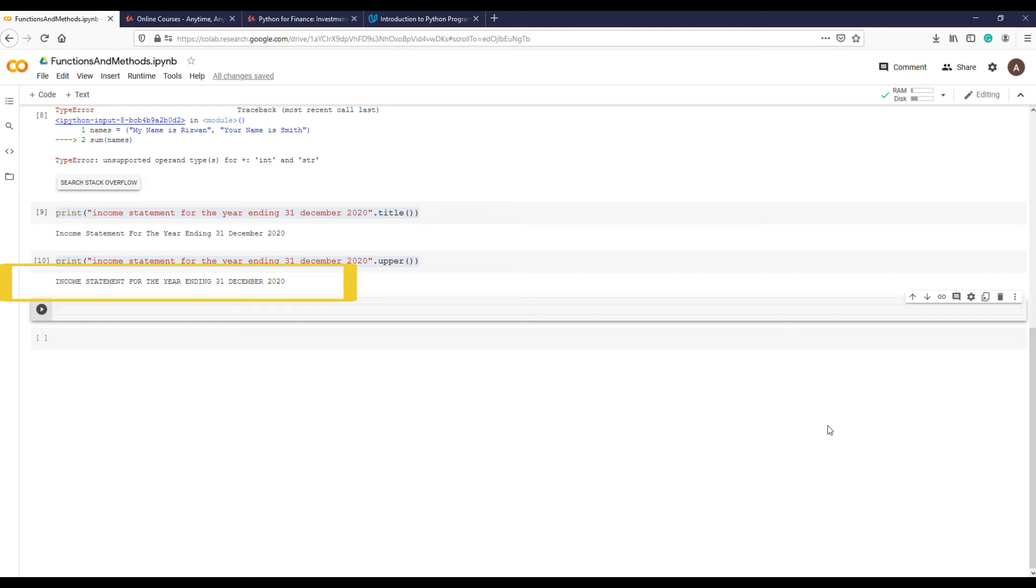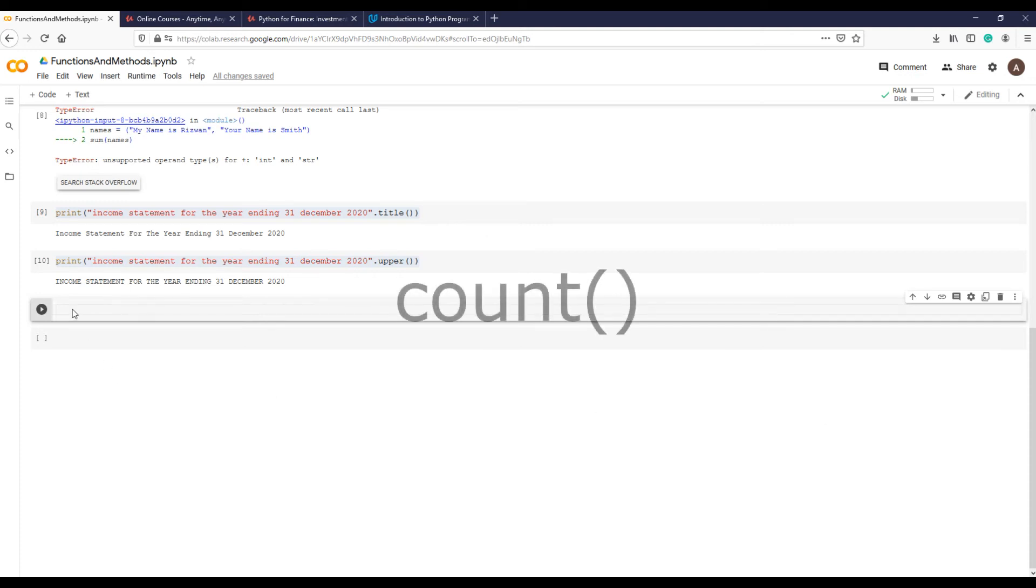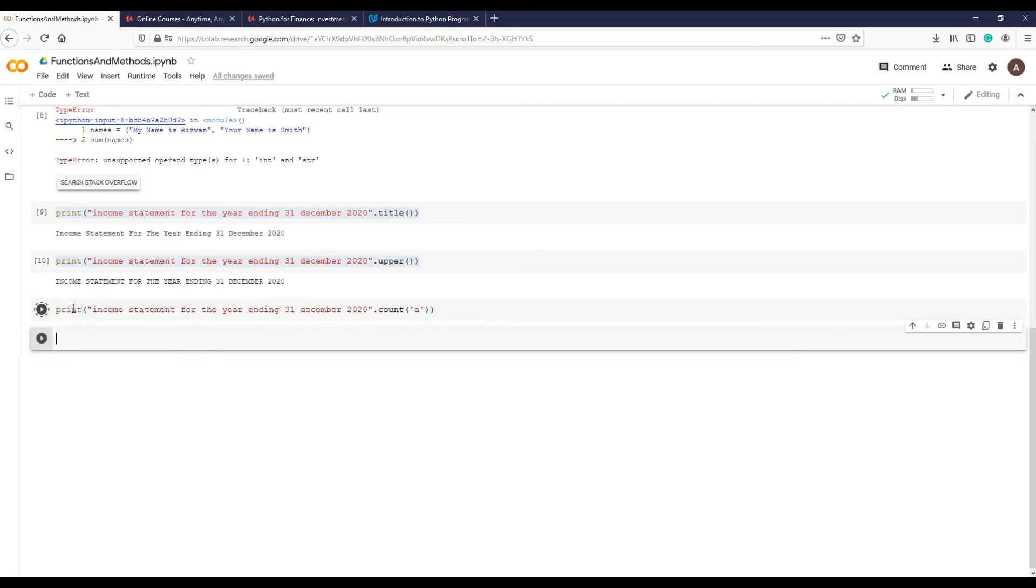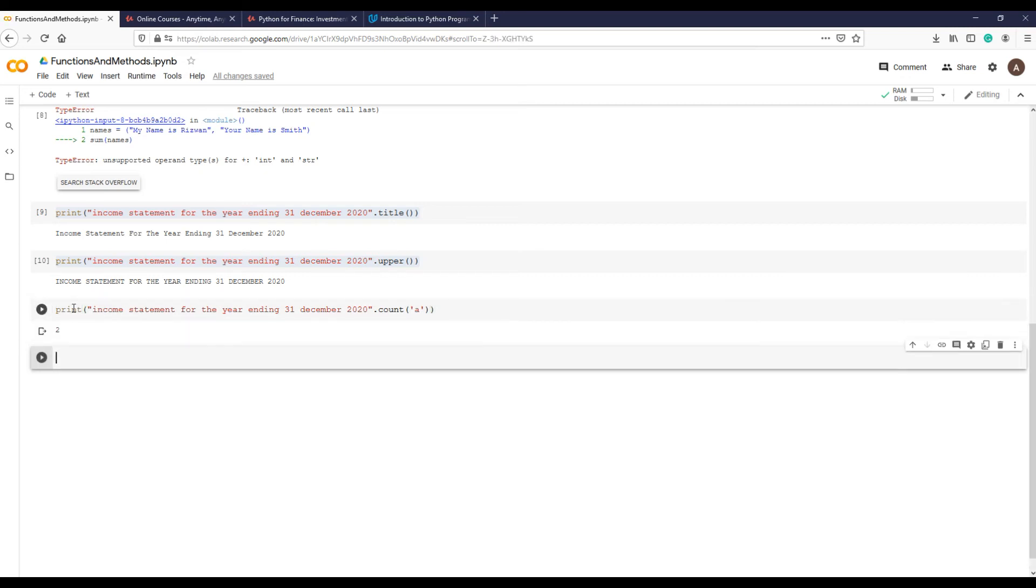For that purpose, the string method count would be useful. We provide this additional argument 'a' in the parentheses. Let me run this, and there are two a's in our string sentence.